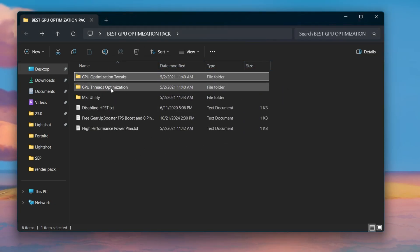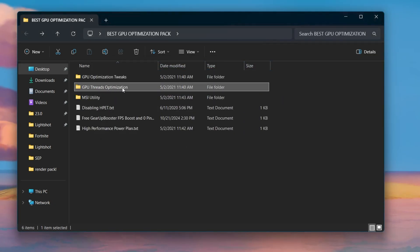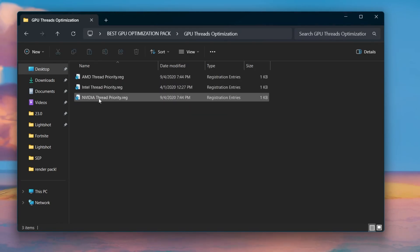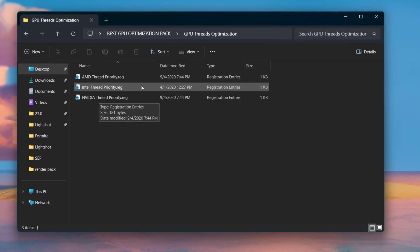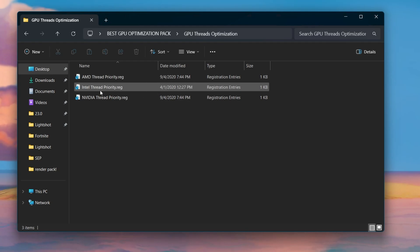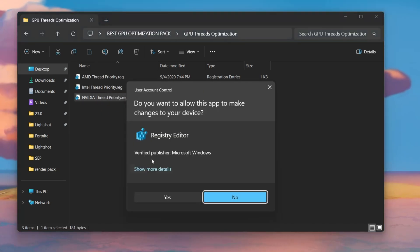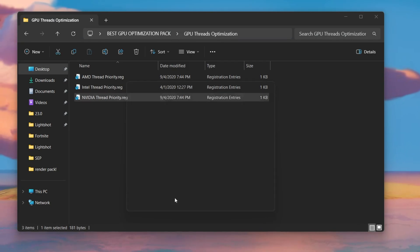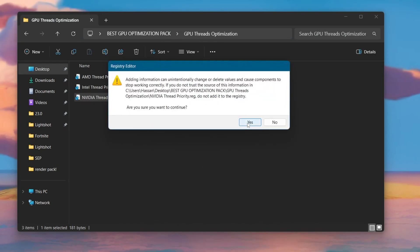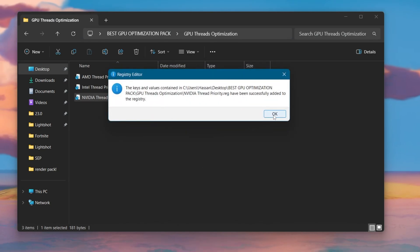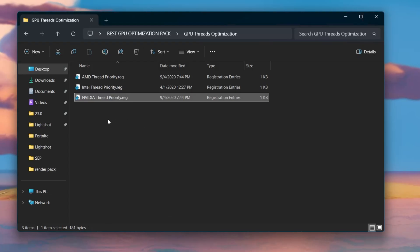Now go back and open the next folder: GPU thread optimization. Install the file according to your GPU — for AMD install this file, for Intel install this file, and for Nvidia install this file. I have Nvidia so I will go with Nvidia thread priority. Hit Yes, click Yes again, hit OK, and install this registry file.